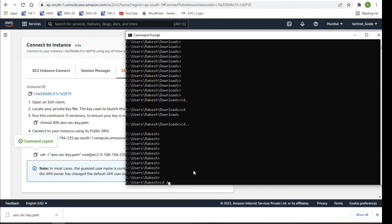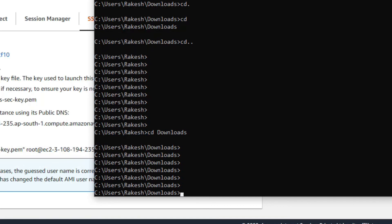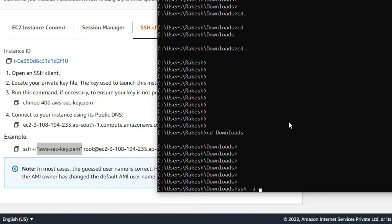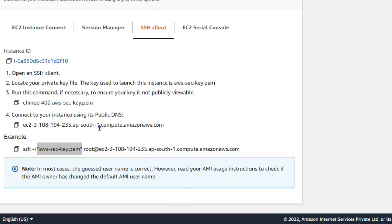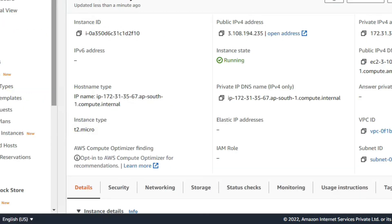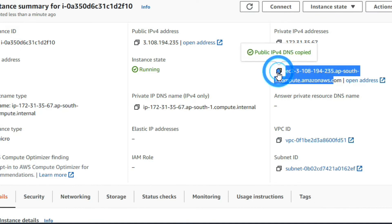I downloaded the key file to the Downloads folder. So I have to go to the Downloads directory: type 'cd downloads' and press Enter. Now I have to run the SSH command: 'ssh -i' followed by my key pair file name, then the user, then add the public DNS IP address. This is my public DNS IP address.